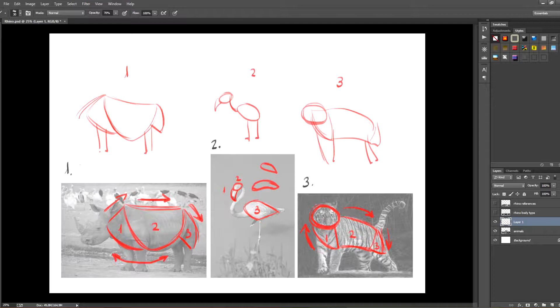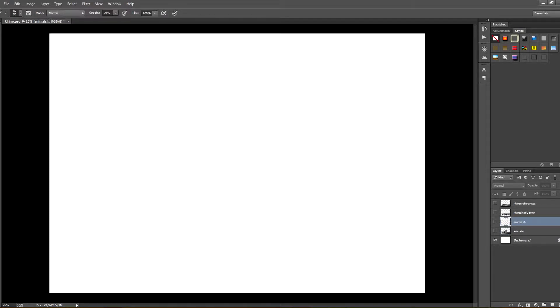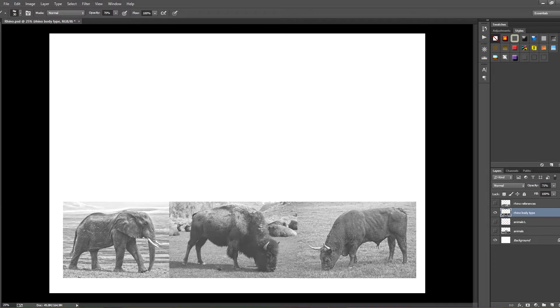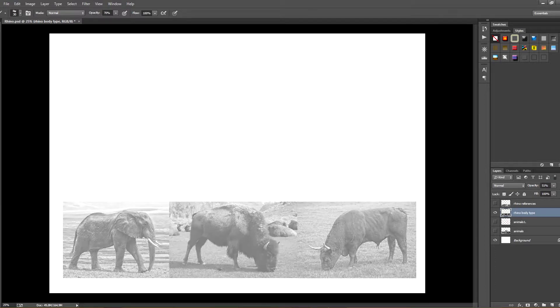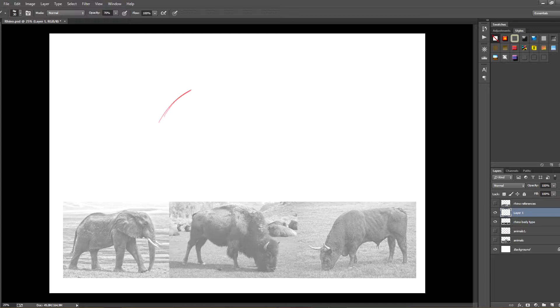You'll find these three shapes in almost every animal. If you're taking notes on your computer, you should name the layers and organize them so you don't get lost. The following photos make reference to the first type of anatomy we saw, like the rhino. As you can see, you can find the same shape in many animals. In this case, I've chosen an elephant, a buffalo and a bull.